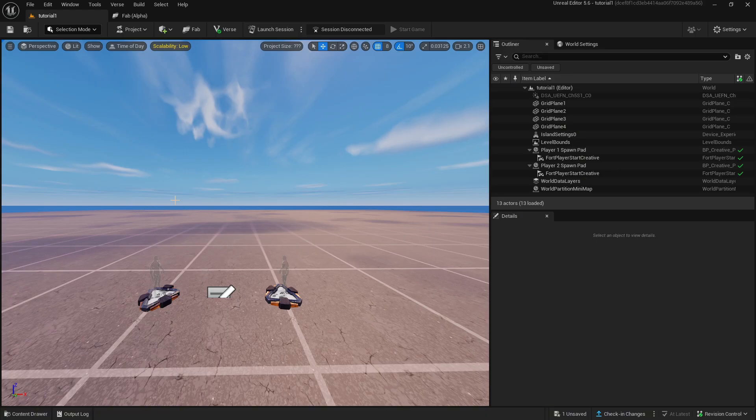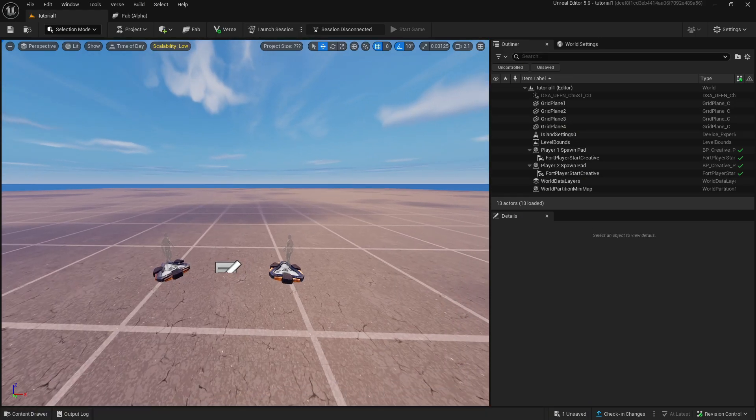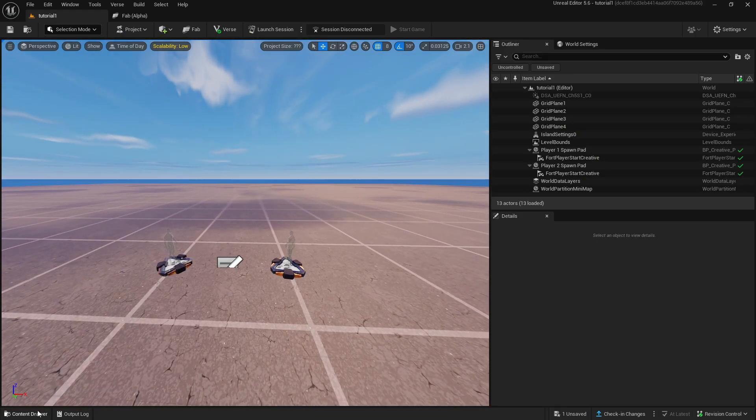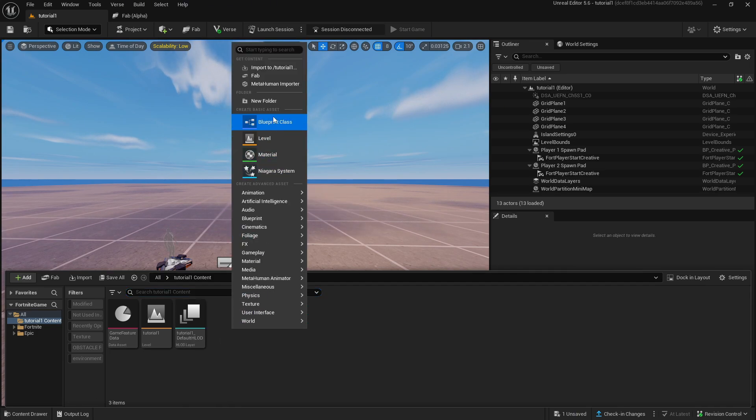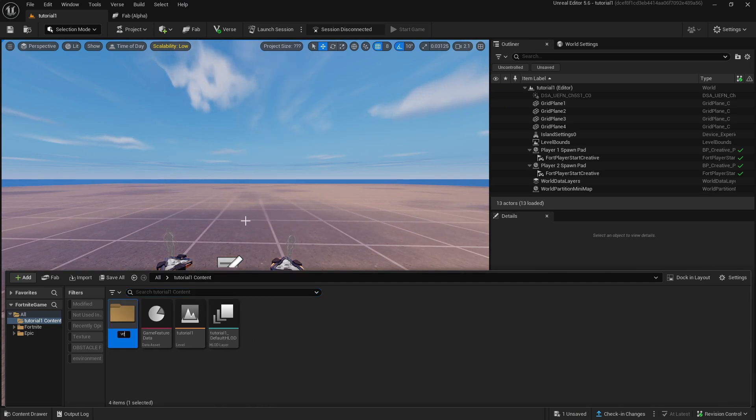Next head over to UEFN and in the content browser create a folder named vending and import the vending machine model and texture into the folder.